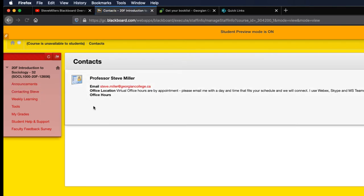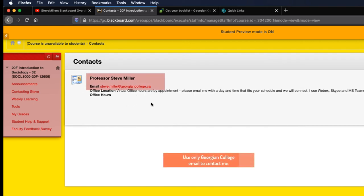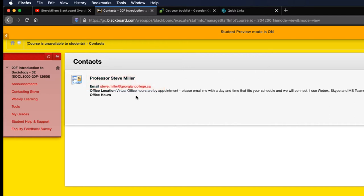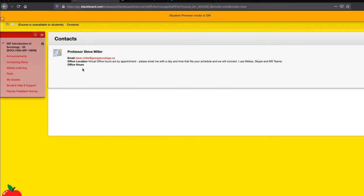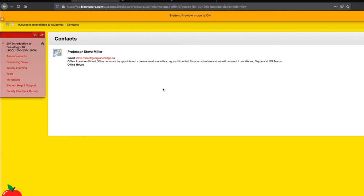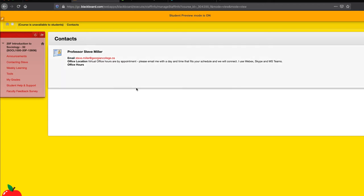Everything for this class that you need, you will access through these three points right here: your announcements, weekly learnings where everything is according to your syllabus, and contacting Steve. That's my email, it's a Georgian College email. So please always email me with your Georgian College account. I'm not able to respond to personal email accounts because the Ontario Privacy Commission has asked us to only respond to students when they use the college emails. I don't have a virtual office hour because my classes are asynchronous. We're going to do this based on an appointment. It's really important that you keep in touch with your faculty. Please don't let it sit and be wondering. It's best to keep in touch with your faculty.